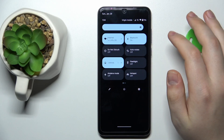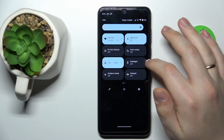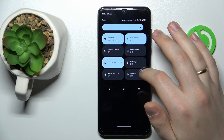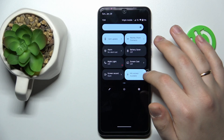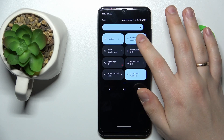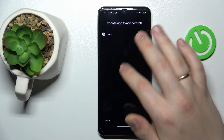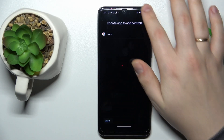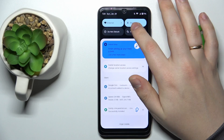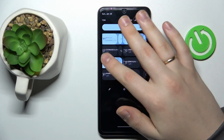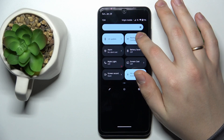From here, among the tiles at the control center, try to find the Nearby Share option. Here I have it already. Touch and hold on its icon.